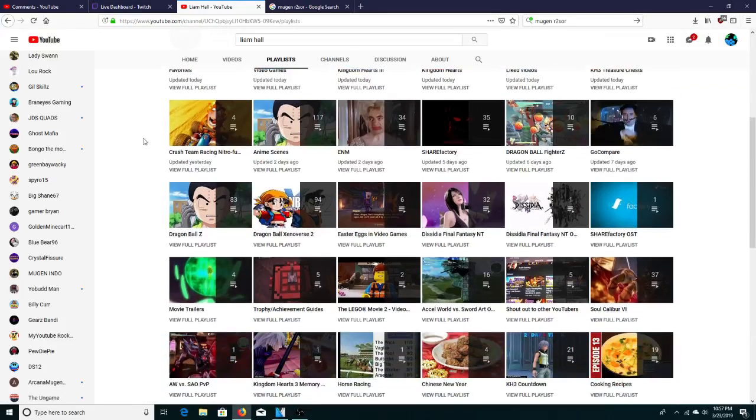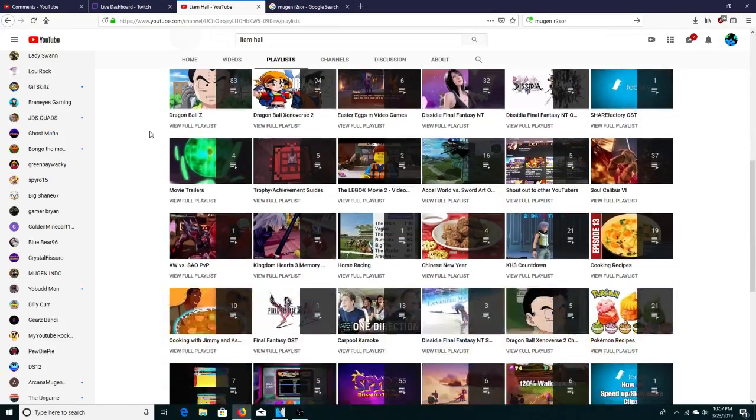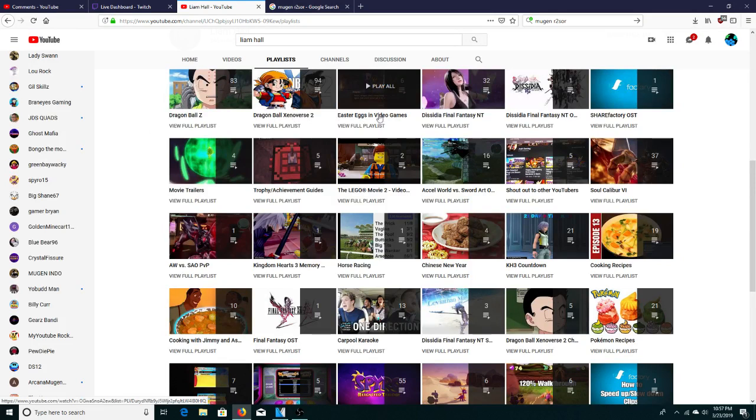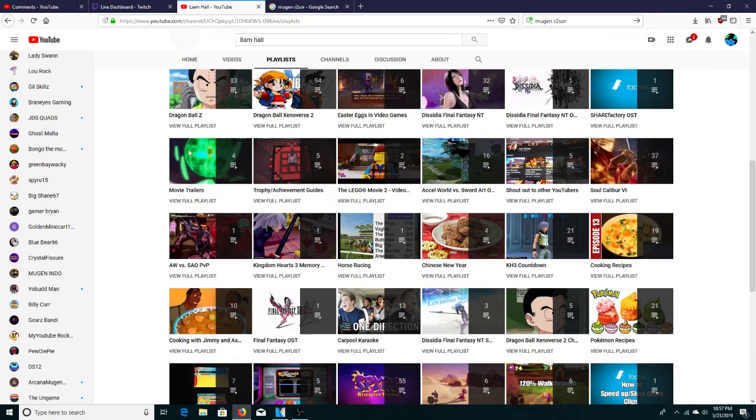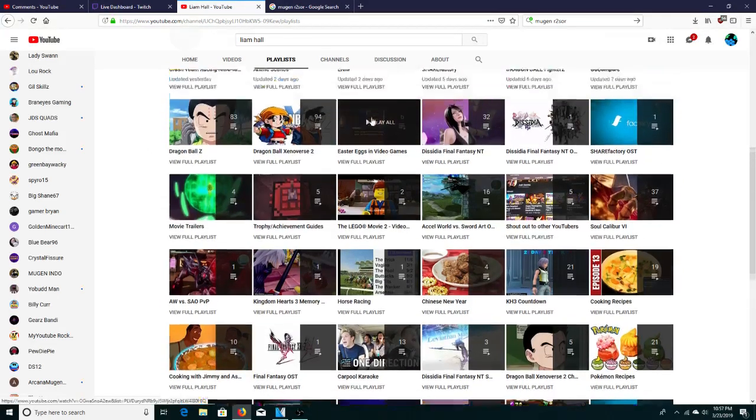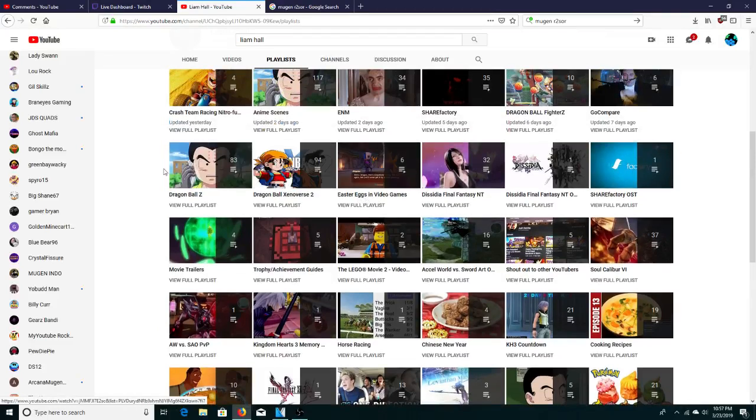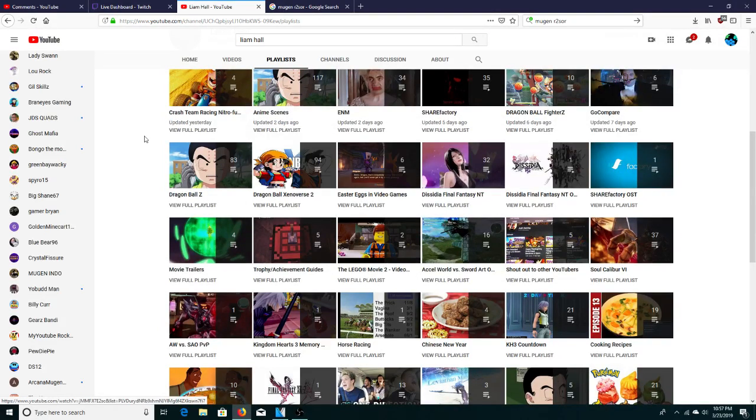Other video games, anime scenes, Dragon Ball Z, Dragon Ball Xenoverse, easter eggs and video games. Pretty sweet, yeah. And whoa, it seems like she made the Spyro 3 with the Reignite Trilogy, awesome.